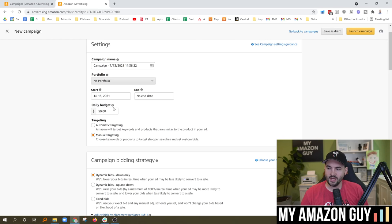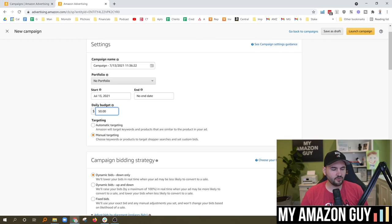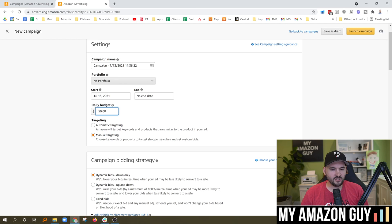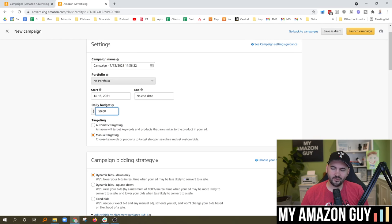On daily budget, depending on the size of your spend available, you might start out with $20 a day, or if you have a larger amount of ad spend, maybe you're spending $500 a day — really big variation of what you're expecting to do.